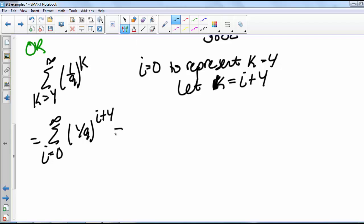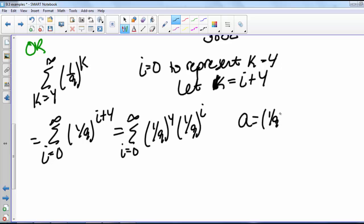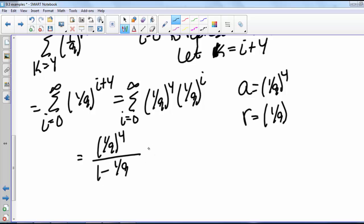That means the series is rewritten as the sum from i equals 0 to infinity of (1/9) to the i plus 4. Using the rules of exponents, we rewrite this as the sum from i equals 0 to infinity of (1/9)^4 times (1/9)^i. So now a equals (1/9)^4 and r equals 1/9, giving us (1/9)^4 over 1 minus 1/9, which also equals 1 over 5,832.